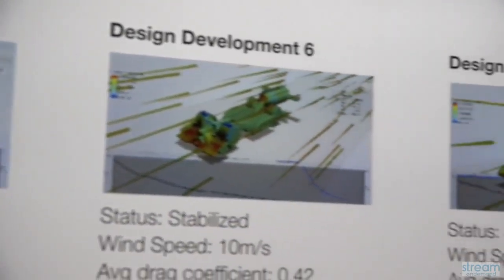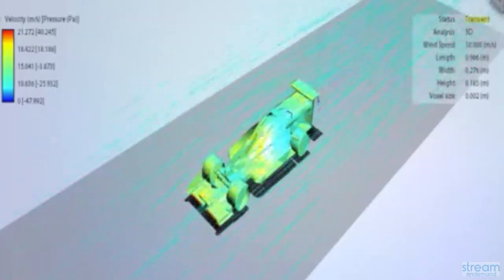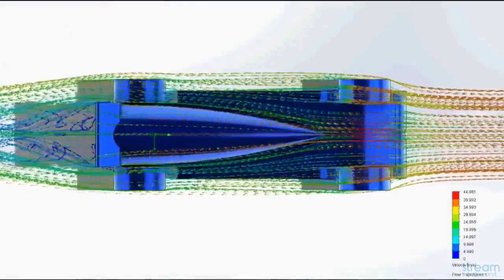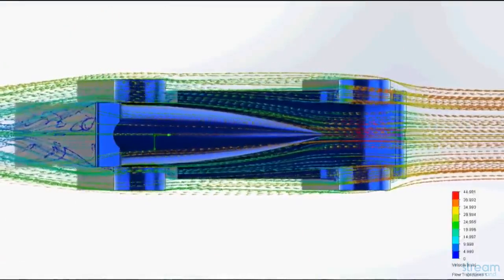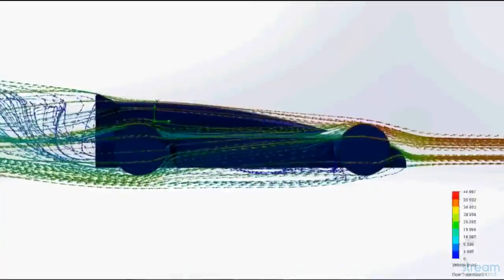You have to understand the aerodynamics and understand how the air is going to react when you put it through the piece. You can use all of that information to redesign before you ever have to make something. Fluid Dynamics is a great tool for optimizing the air flows around your car.